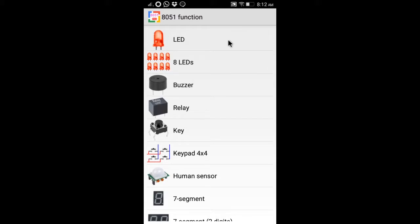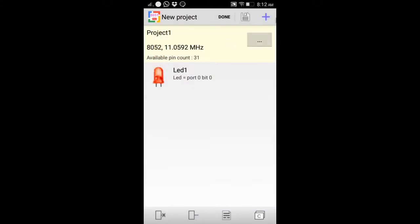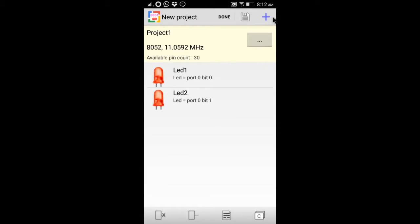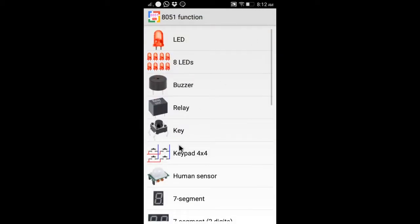Click the top right plus icon to add device. For example, we add two LEDs, one key and one LCM.